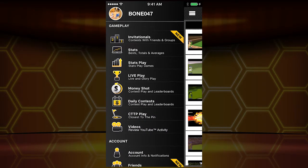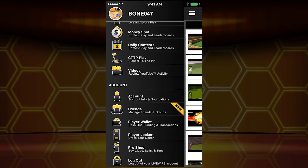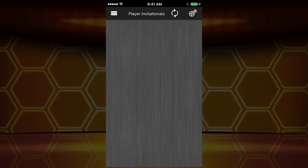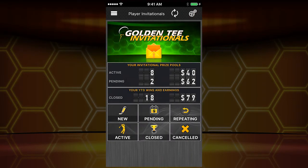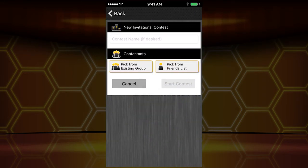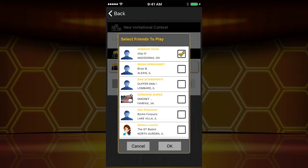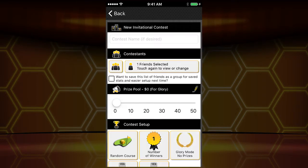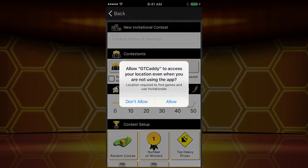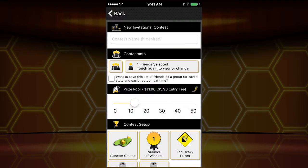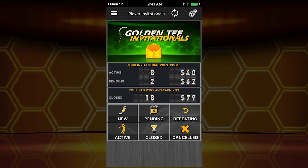We skipped over invitationals, but we're going to go to it now. It's a chance to play your friends in actual Golden Tee contests — sometimes for money, sometimes for glory, depending on what you want to do. I can pick a friend — hi, Andy Haas — and decide what we're going to play for in money. Invitationals is a way to do just that.